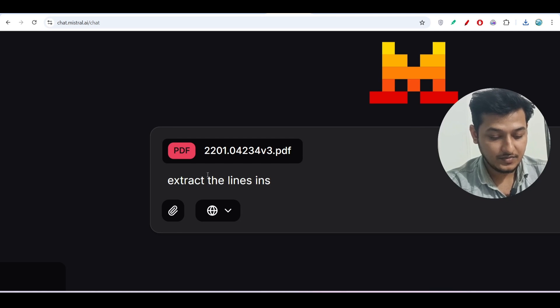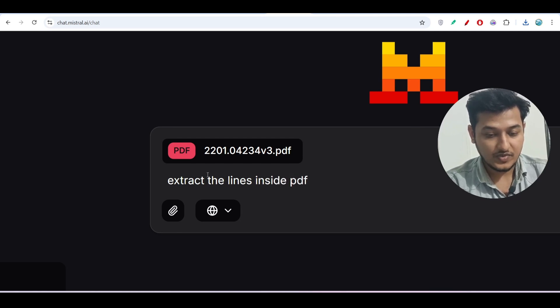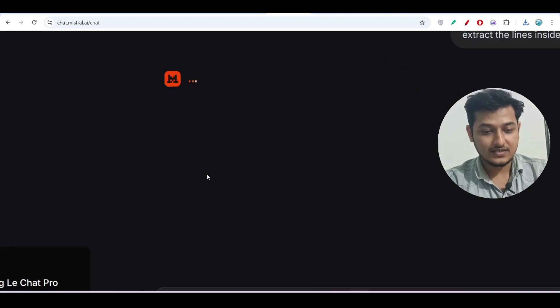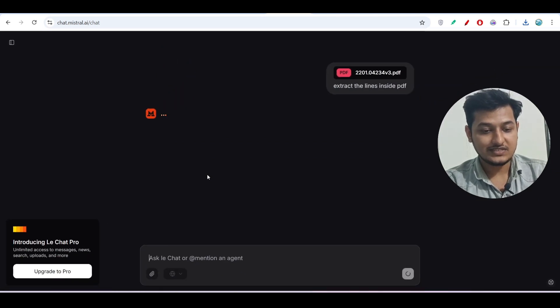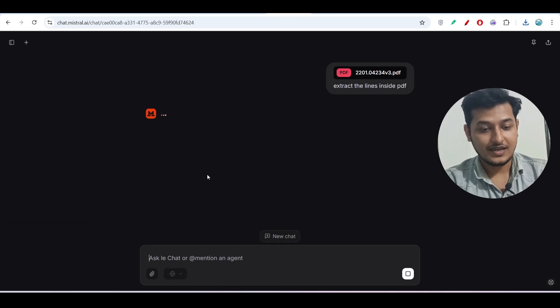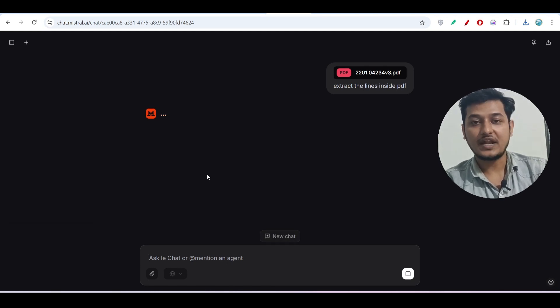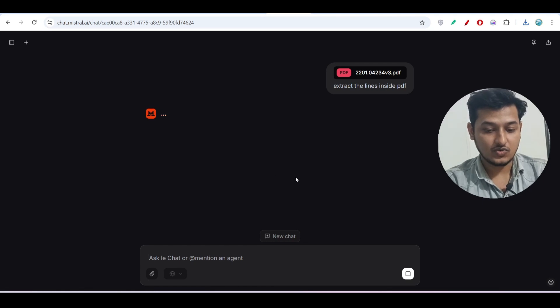So I have one PDF - just upload it and after that ask it to extract the lines inside PDF. Now if I press enter, you will see that it will extract all of the lines inside this PDF.